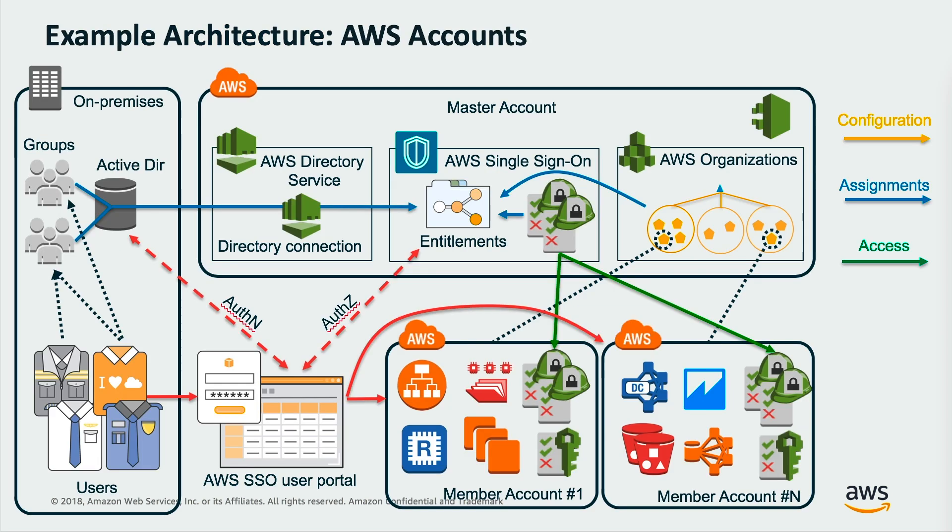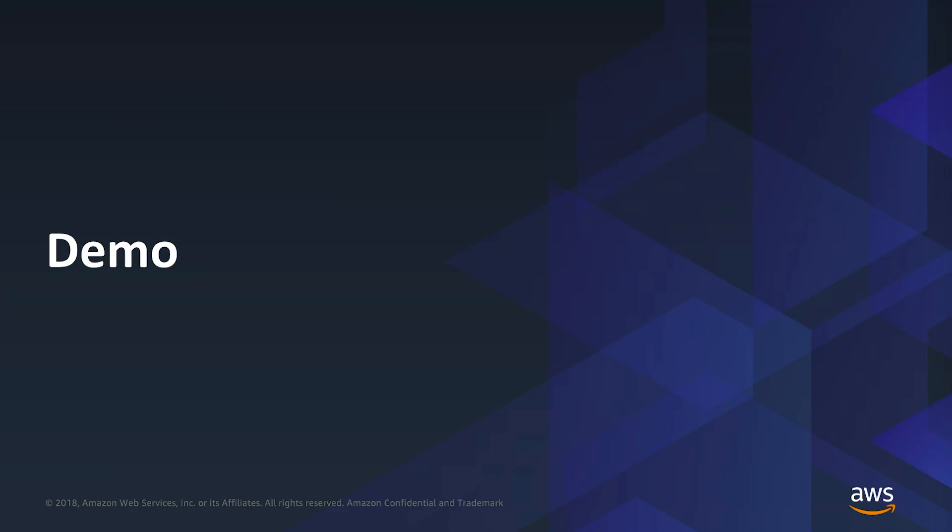Here we have a high-level overview of a sample AWS single sign-on architecture. Starting on the left is our on-premise Active Directory users and groups. On the top right, you can see the AWS master account, which contains the AWS directory service, single sign-on, and AWS organizations. You can see that the on-premise Active Directory users are assigned single sign-on entitlements through the AWS Managed Active Directory connection. There are also AWS organizations which manage access to all AWS accounts in the organization. Users access the single sign-on user portal using their on-premise Active Directory credentials. AWS single sign-on then grants them access to the AWS member accounts, which are defined in the AWS organizations.